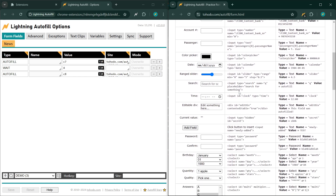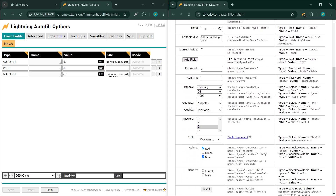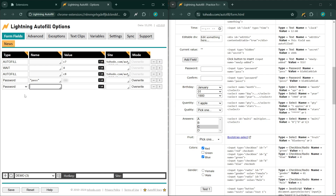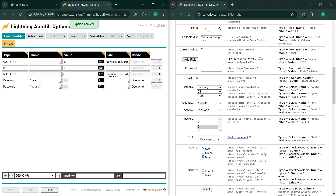You can also wait for an element to show up on the page before continuing to the next rule. I'll show you how to do that. I want to create auto-fill rules for these two fields — password and confirm. Let's test out our new rules and make sure they work.